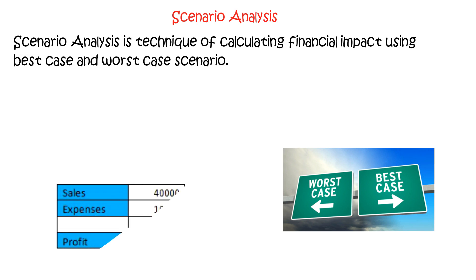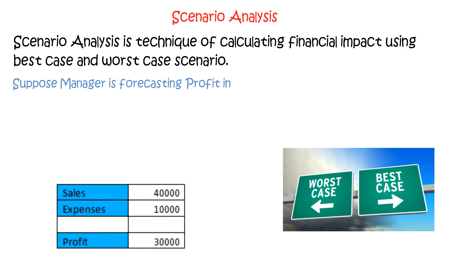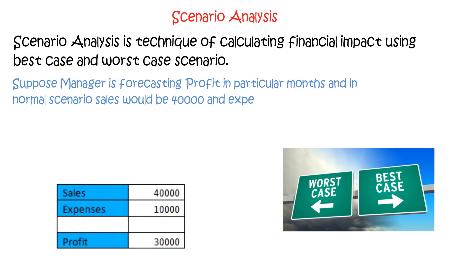Suppose a manager is forecasting profit in a particular month and in the normal scenario sales would be 40,000 and expenses would be 10,000. Thus profit would be 30,000.